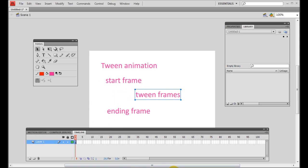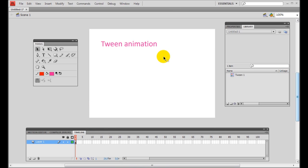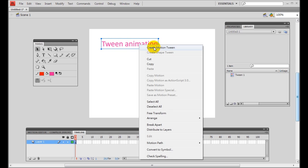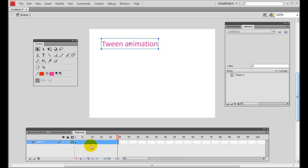We can now start to create a tween animation. Let's say we start with a text box here labeled 'tween animation'. We simply right-click and we have two options: motion tween and shape tween — we'll discuss shape tween in the next lesson. Let's create a motion tween. You can see that the frames in layer one become blue in the timeline.